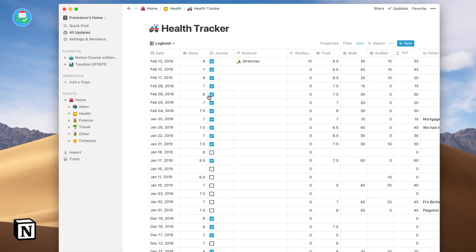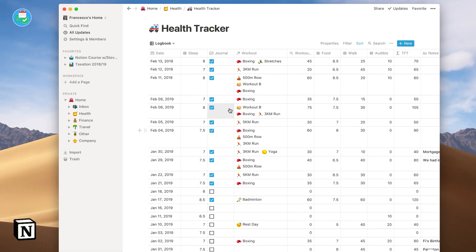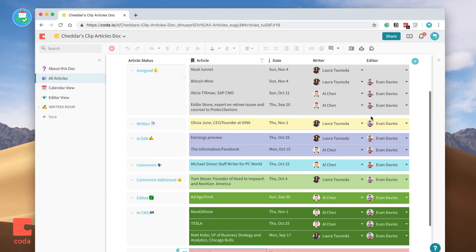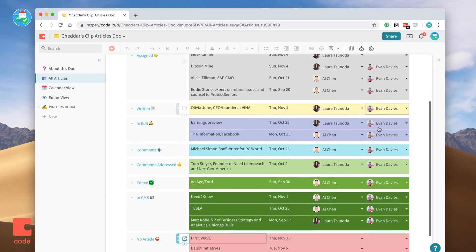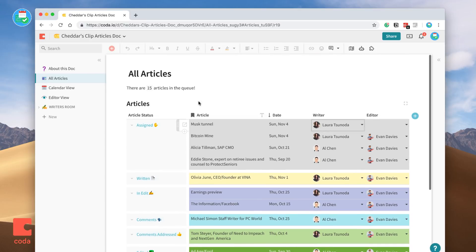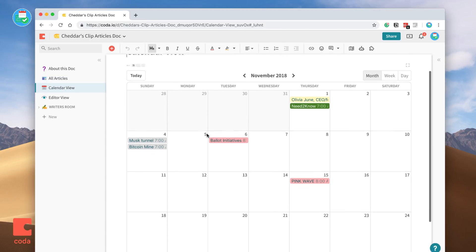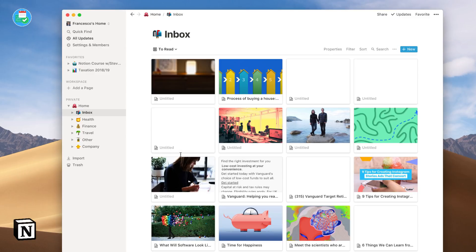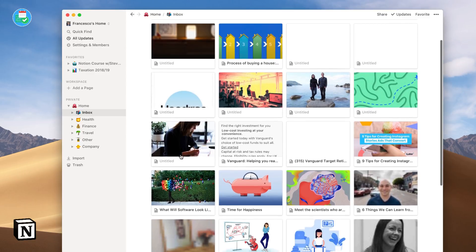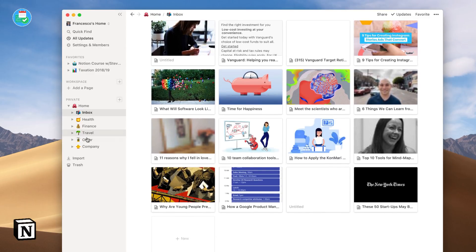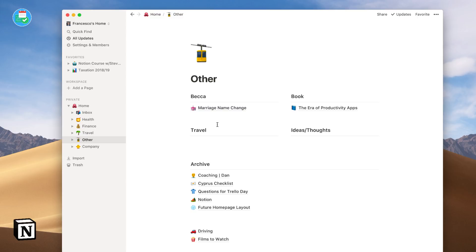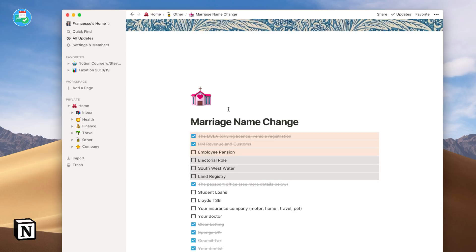Whilst Coda doesn't take as much time to learn from the outset, it does take more time to set up with formulae and also database views for you and your team. Whereas Notion is harder when you get started, but once you know Notion, you can really get stuck in and go into detail. Both of these applications have a host of templates with Coda having the more advanced and community options.